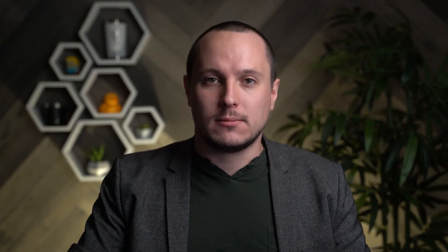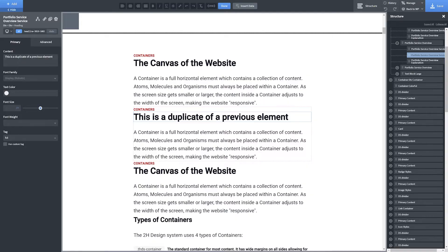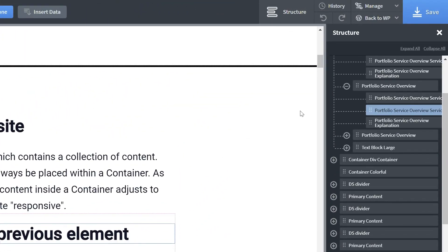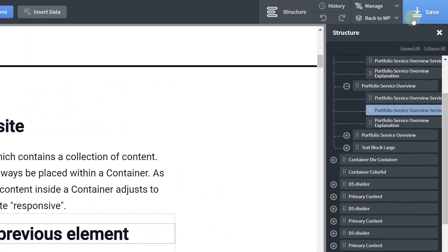Click into your duplicated element and make any desired changes to its content. When you're happy with your changes, click the Save button in the top right-hand corner of the screen.